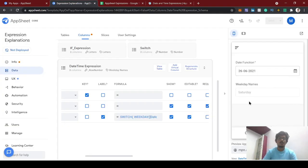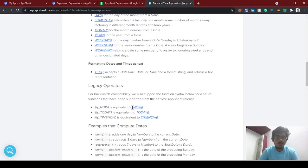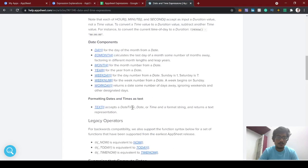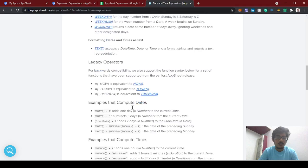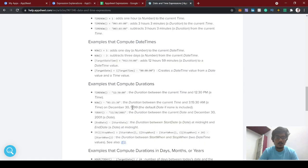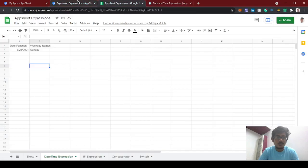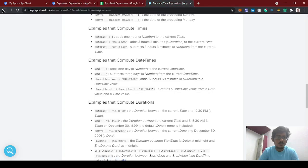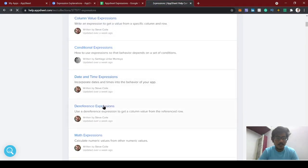So this is the basic overview of date functions and DateTime expressions. In upcoming videos, we can see advanced expressions like end of month, calculating the first day of the first month, and a lot more. Thanks for watching, subscribe to this channel, and check out our upcoming videos. In the next video, we'll look into reference expressions.